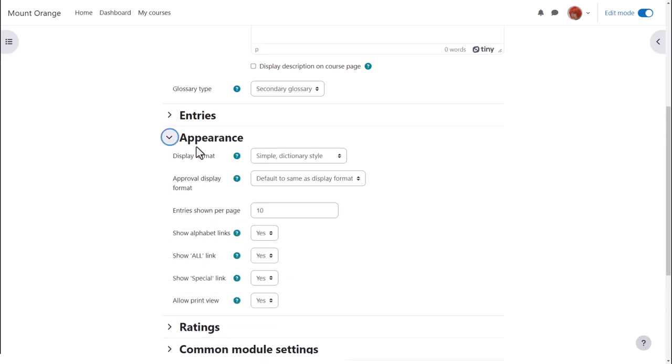Likewise if we click on appearance we can decide how we want the glossary to be displayed, for instance how many entries to show per page.